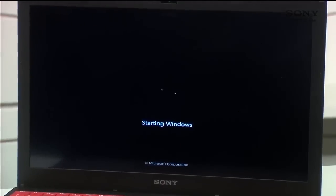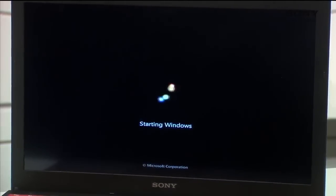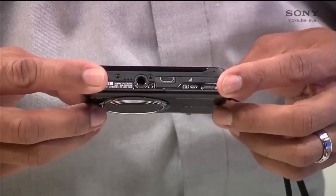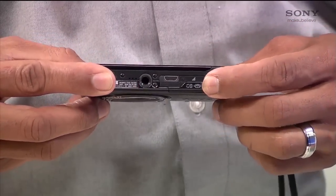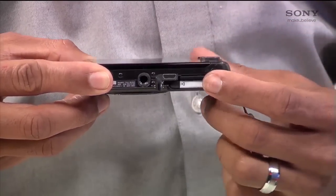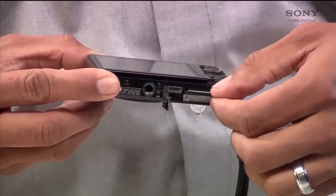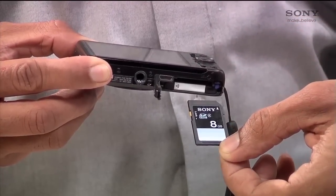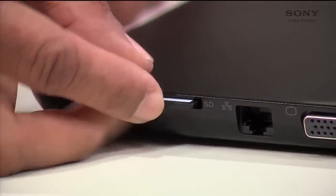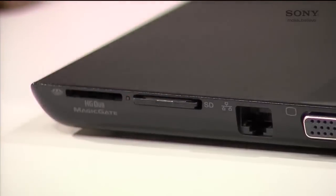So let's get started. First, turn on your computer, then remove your media card out of your camera. You can find the slot at the bottom of your camera. Unlock the slot and you will see your battery and the card. Simply push down on the media card and it will pop up so that you can remove it.